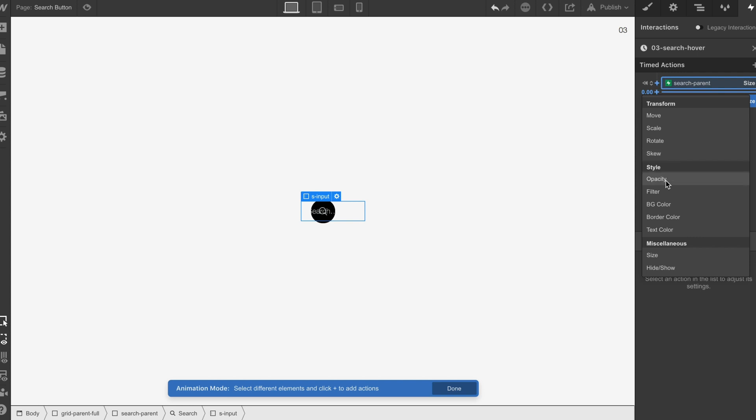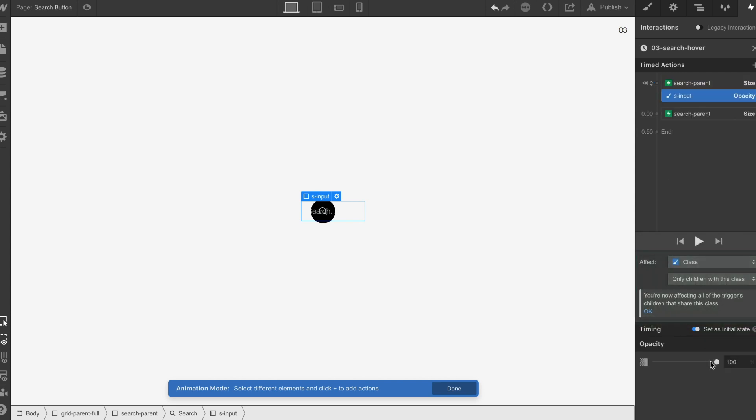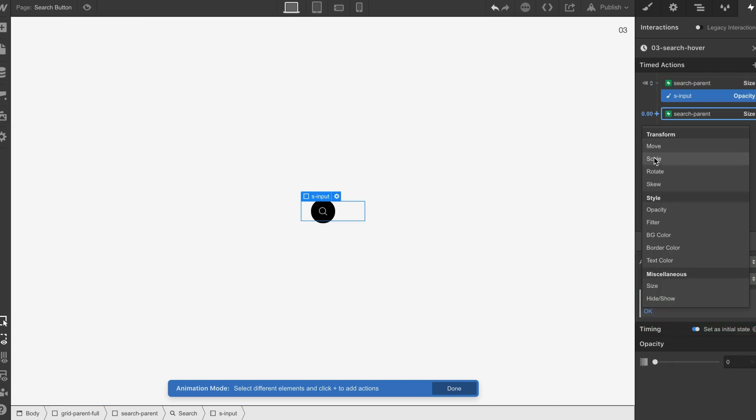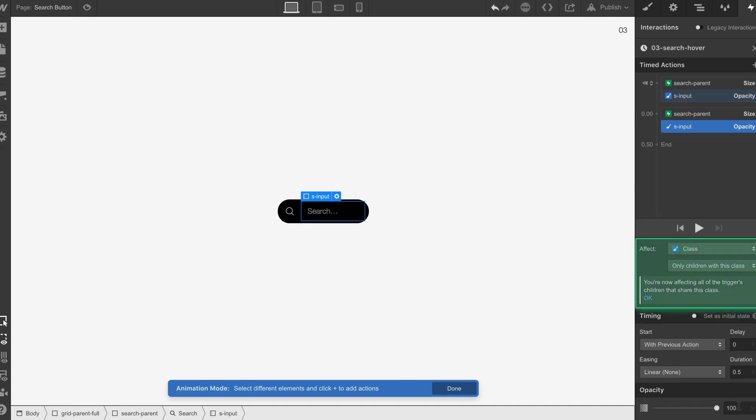Then we're going to select our input and do an opacity. We're going to do an opacity here, just going to pause it 0.2, which is great.